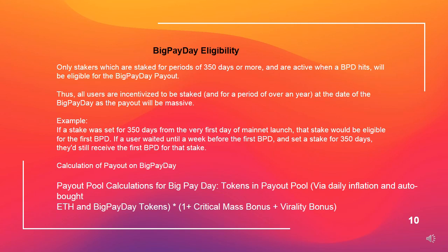Example: If a stake was set for 350 days from the very first day of mainnet launch, that stake would be eligible for the first big payday. If a user waited until a week before the first big payday and set a stake for 350 days, they'd still receive the first big payday for that stake.